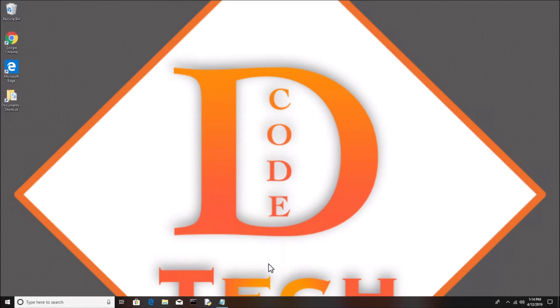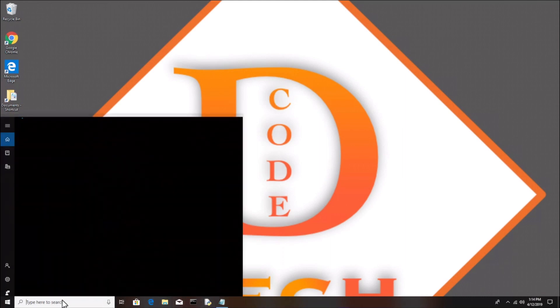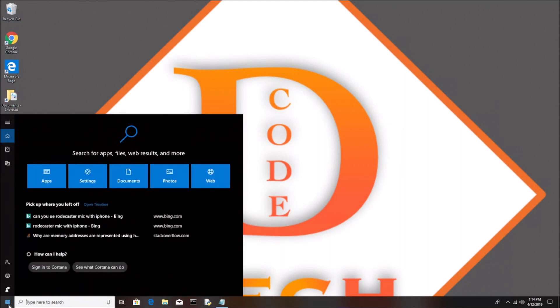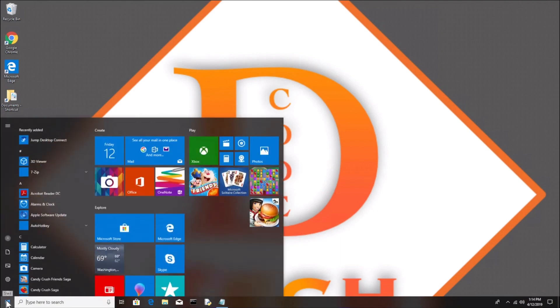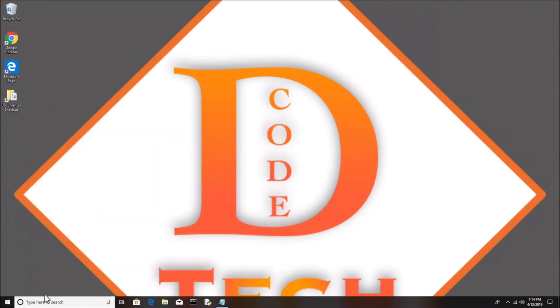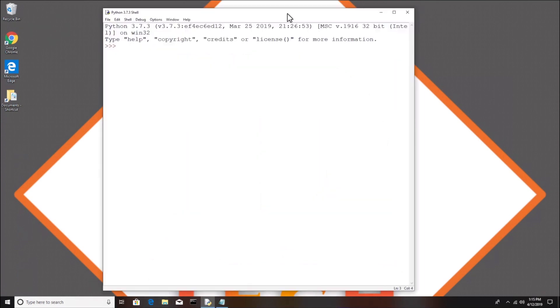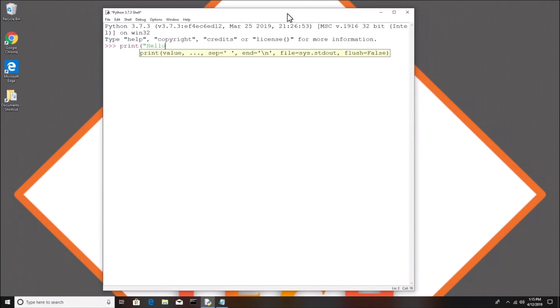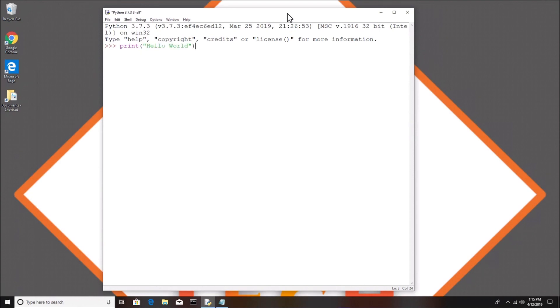I'm going to get into the IDLE program that comes with Python, and I have it pinned here to my taskbar. You might have to search for it if you're on Windows, or open up terminal on Mac and type in 'idle3'. If you're on Windows and you only have Python 3 installed, you can just type 'idle' and it should come right up.